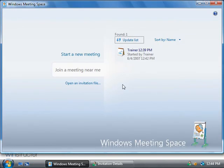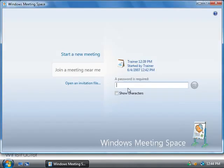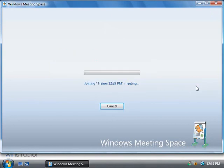Okay, back on our student's computer we now have a new window that's appeared here which is now inviting me to this meeting. So I'm going to click accept and we'll need to enter in the password so we'll type that in and we'll click on the green arrow button here, and then we'll be joined to the meeting.